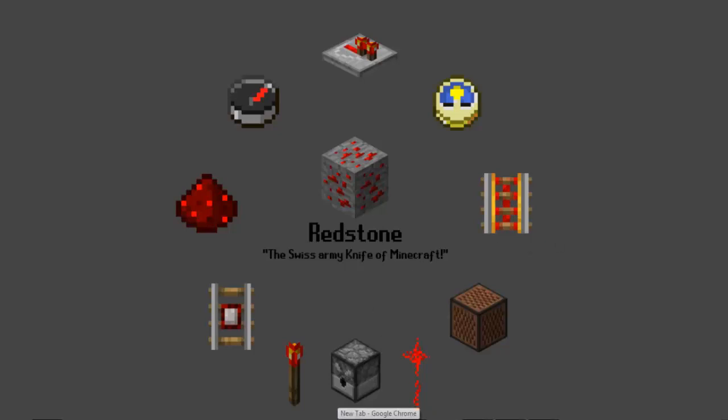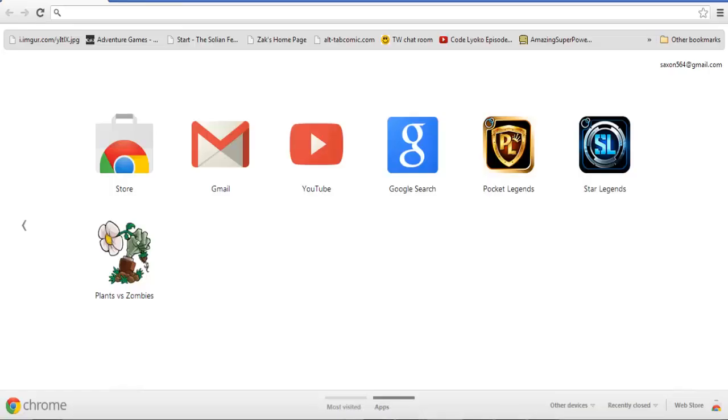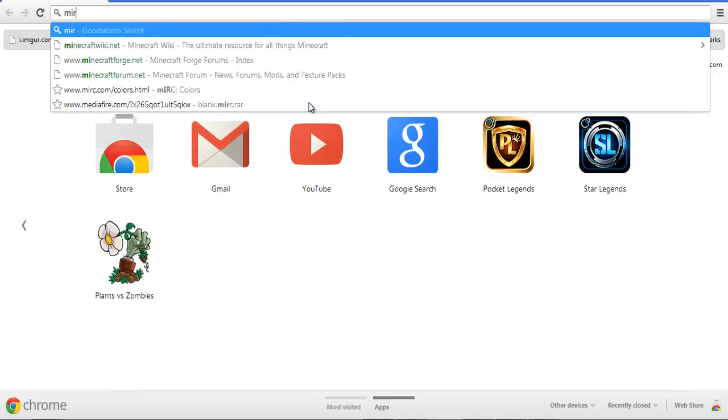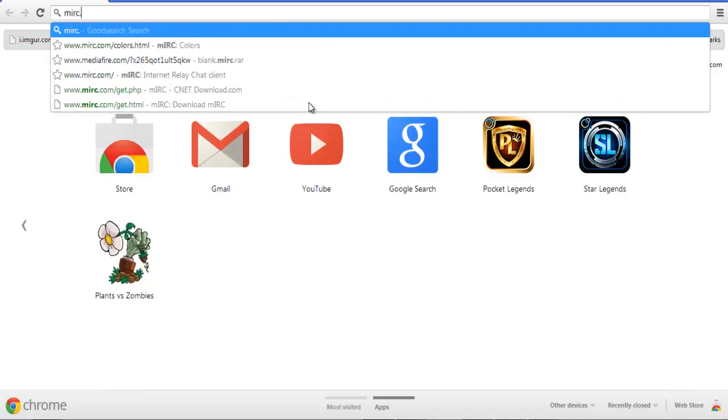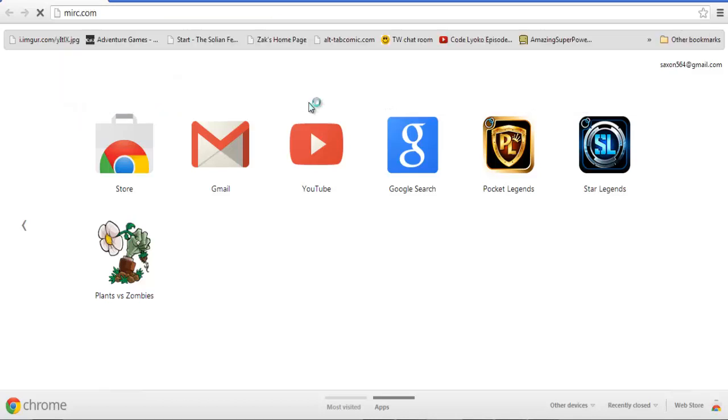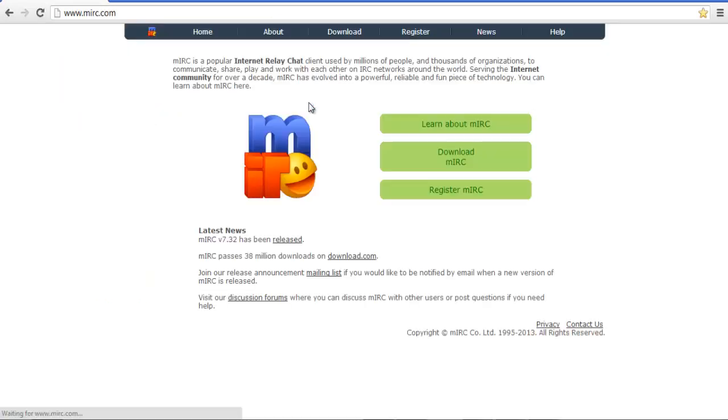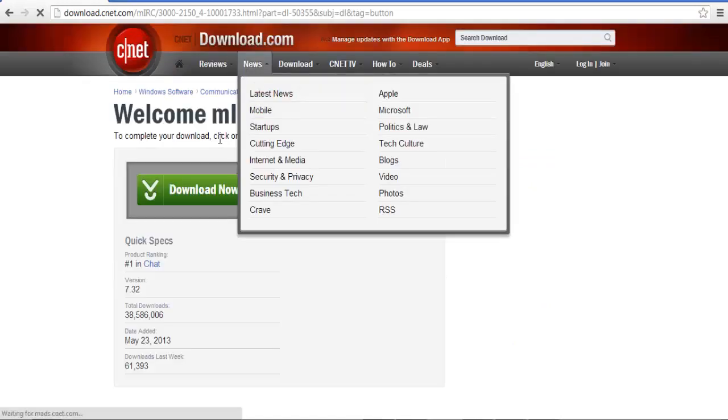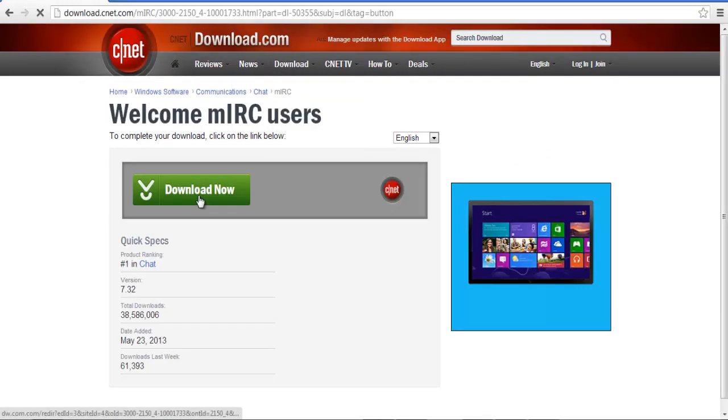Let's start with how to get the MIRC client. You open up your preferred browser and go to mirc.com. This is their main page. What you want to select is Download MIRC, and then it will take you to here.